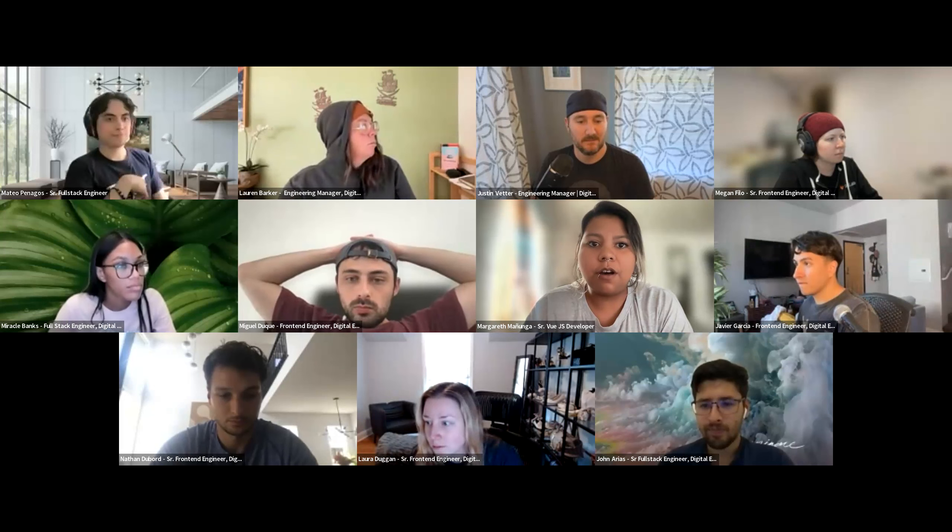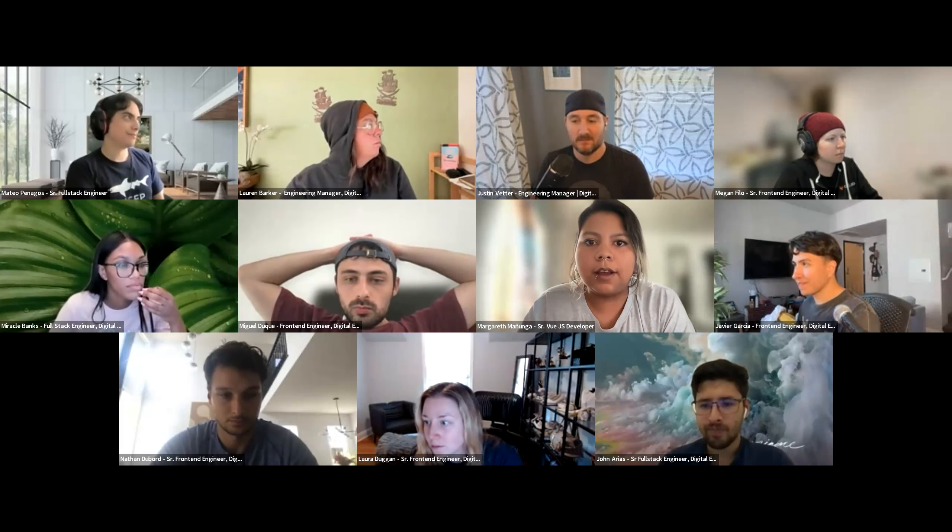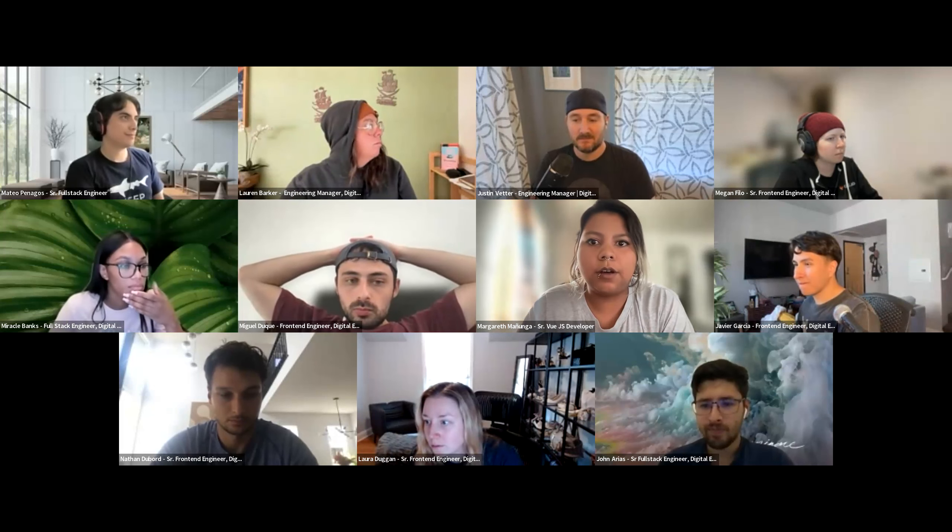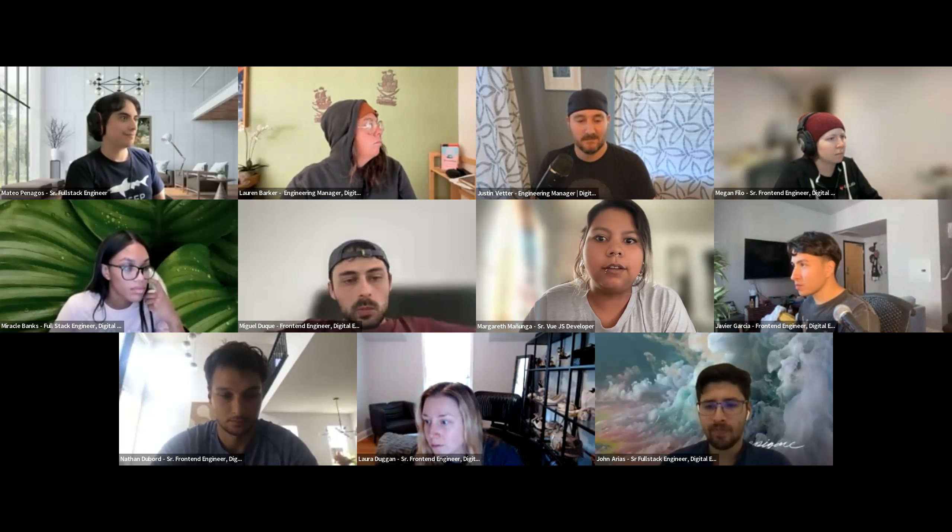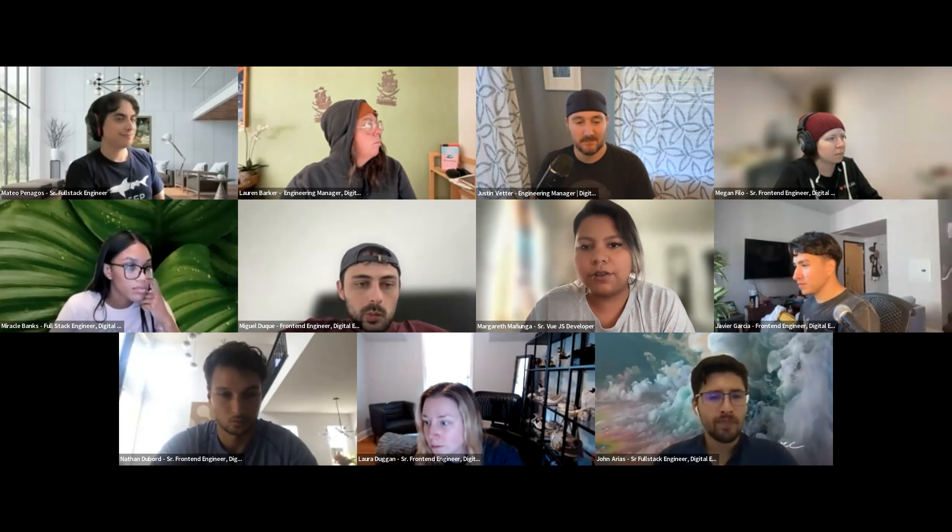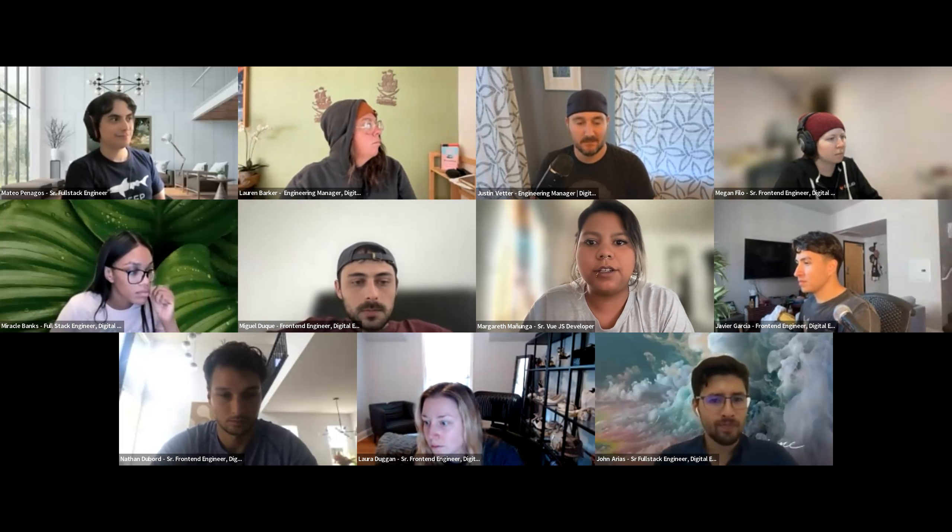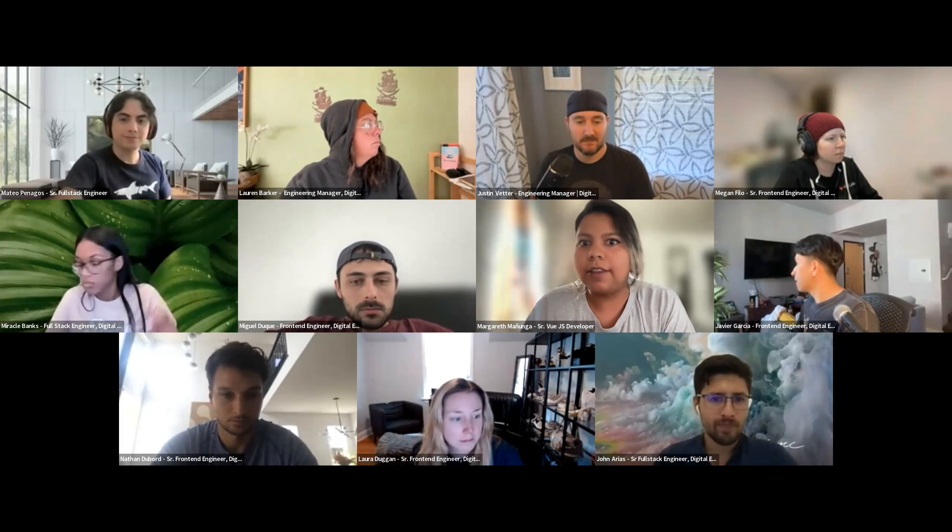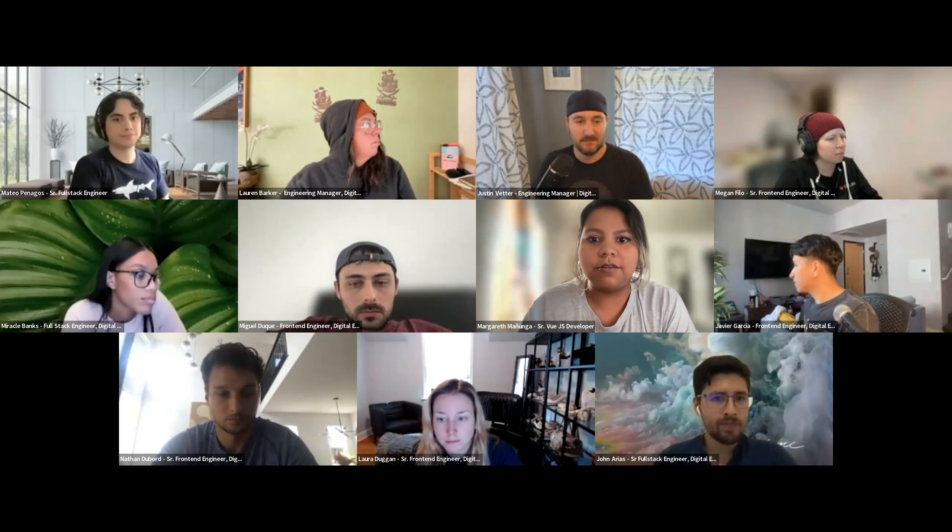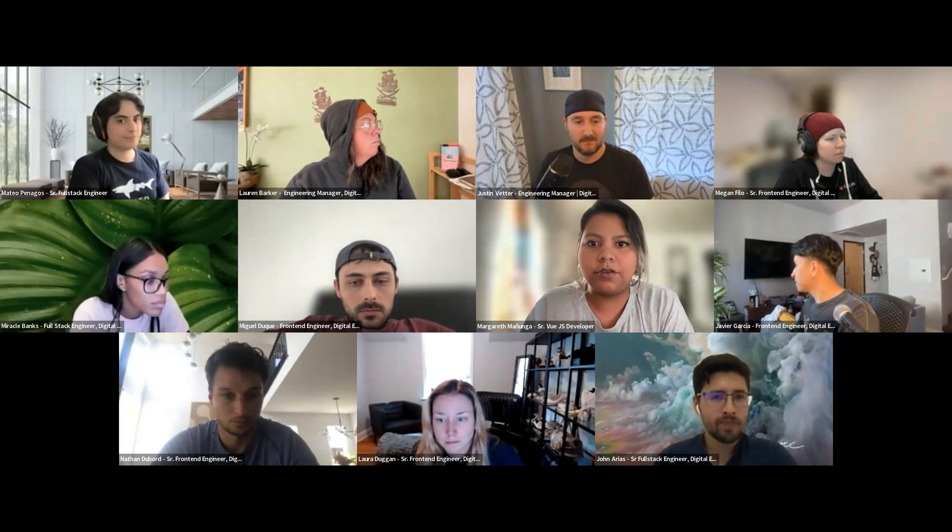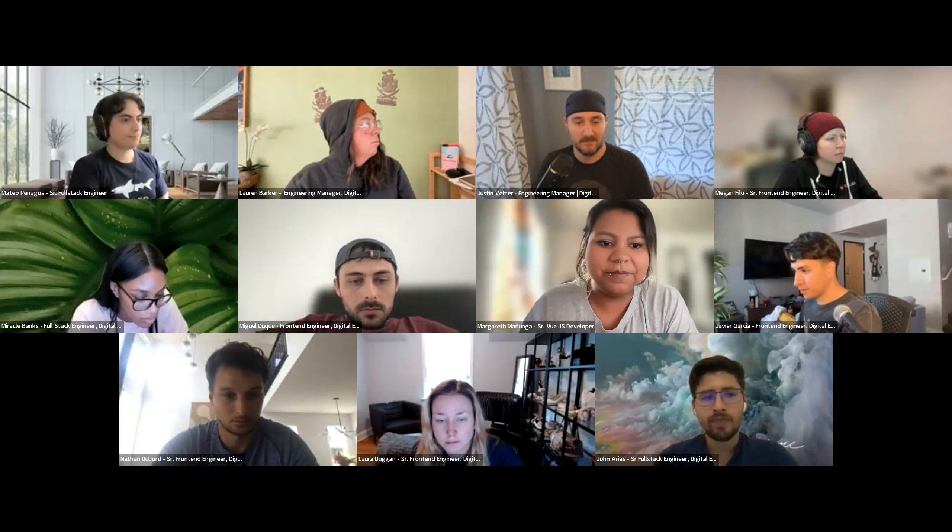And so I also worked on updating some of the DevSecOps world trip pages, London, New York. I also created a Washington DC page. And I think that's it for my iteration. I'm going to pass over to Timmy.